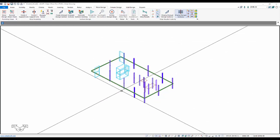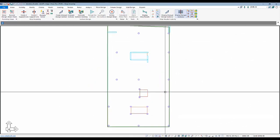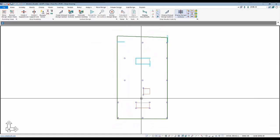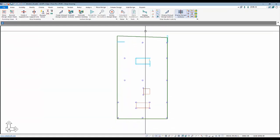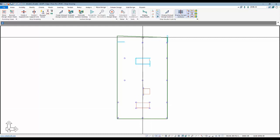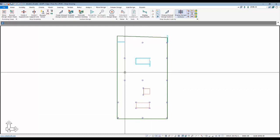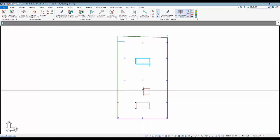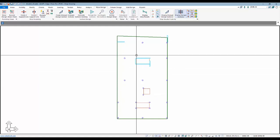We're going to be working with a fairly simple slab here. It has a few interesting things about it, particularly the column layout. Before we start defining the strips, we need to determine how the tendons are going to be laid out schematically for this type of slab.